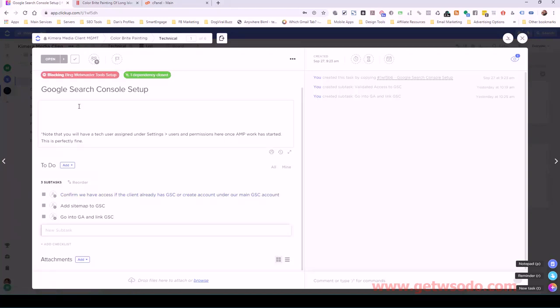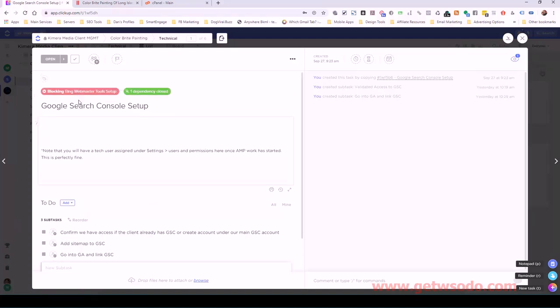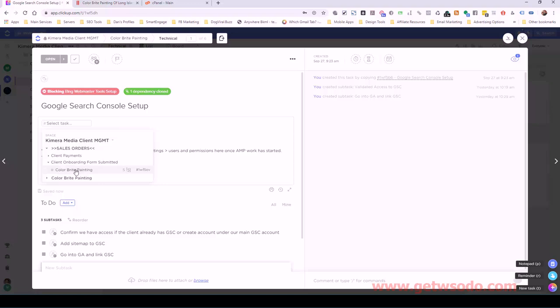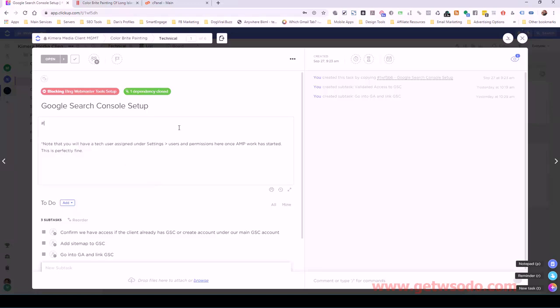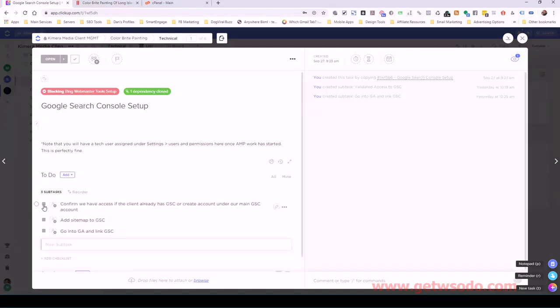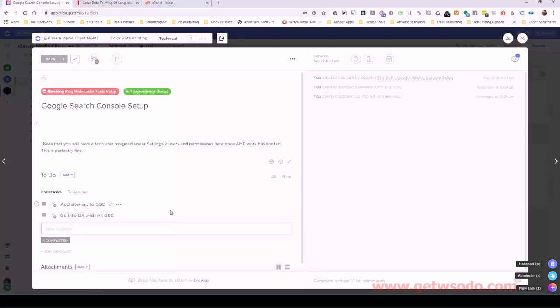You'll understand this as I get into Search Console, but there's going to be a user assigned here if you've set up AMP or if you order the AMP optimization service because that developer will need access to Search Console in order to optimize it perfectly with AMP. The two really go hand in hand, so don't be alarmed if you see another user there. It's usually going to be an email related to AMP. Let's first confirm that we have access if the client already has Google Search Console or if we need to create an account. This is information that you'll find in that client info sheet that they onboarded from. I already know that this client, Color Bright, does not have the Google Search Console, so I'm going to set it up right now.